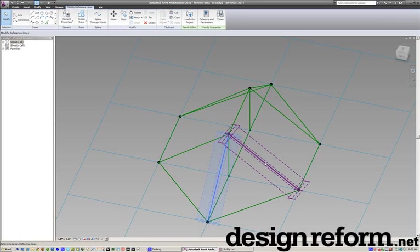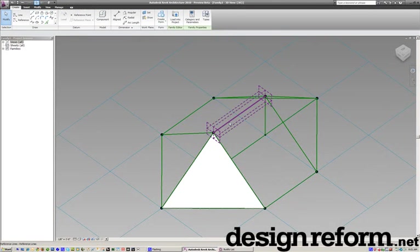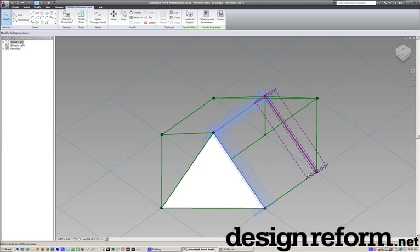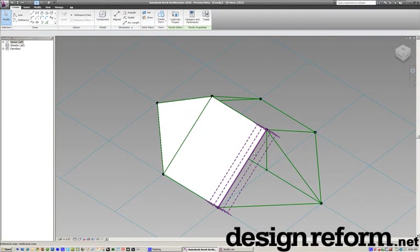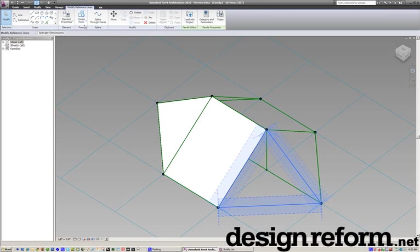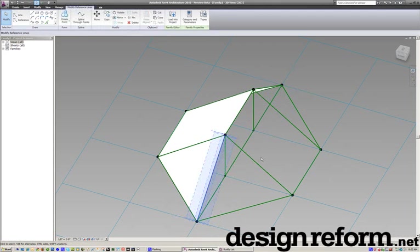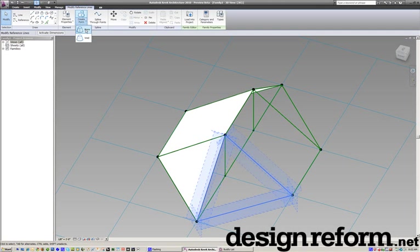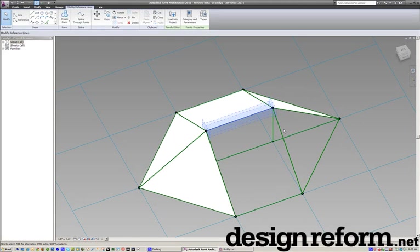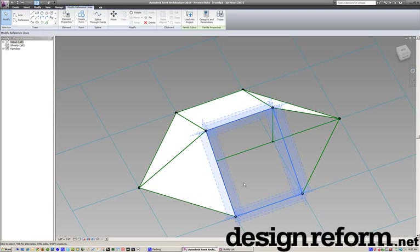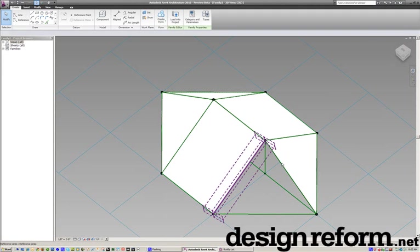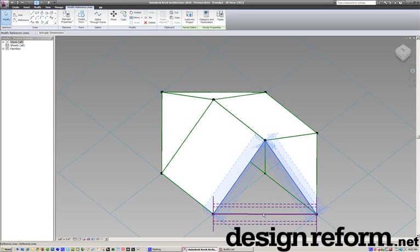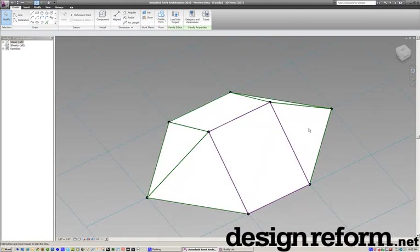So now we'll go ahead and select these edges, and we'll just make faces, and I'll tab to make sure I don't get the edge of the geometry. Build up the faces. Again, I'm tabbing.